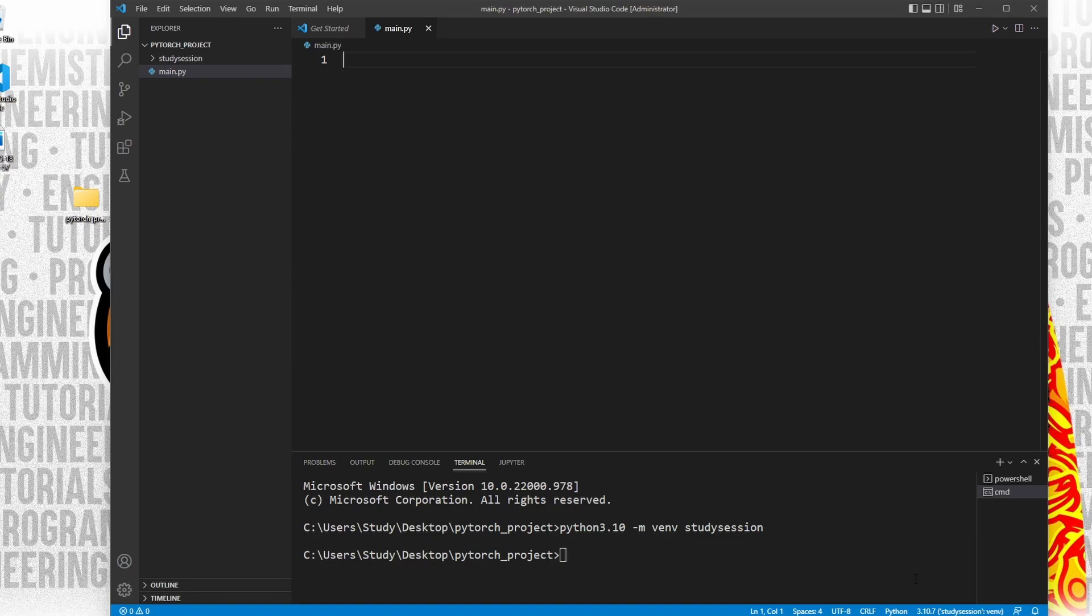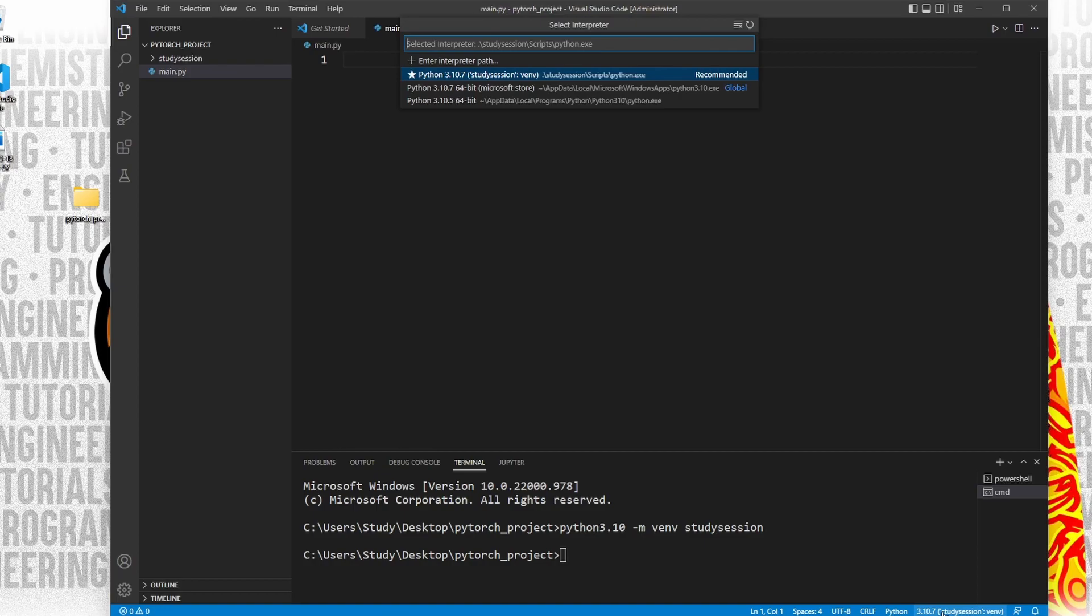Now if we go back to our file explorer on Visual Studio Code, you can see our virtual environment is now here. Also, make sure that you are using the correct interpreter after creating a virtual environment like so.